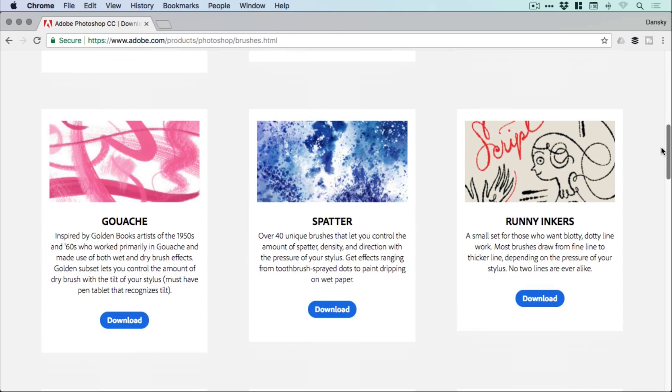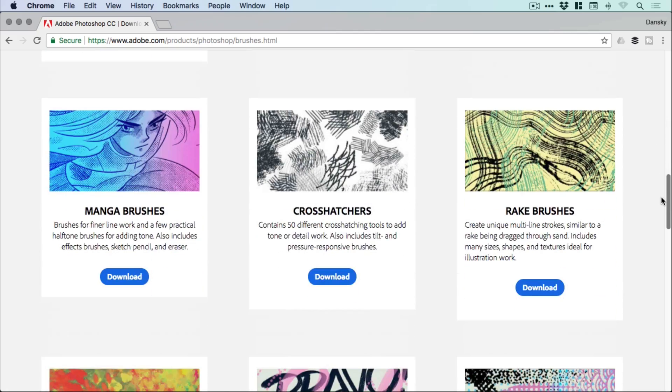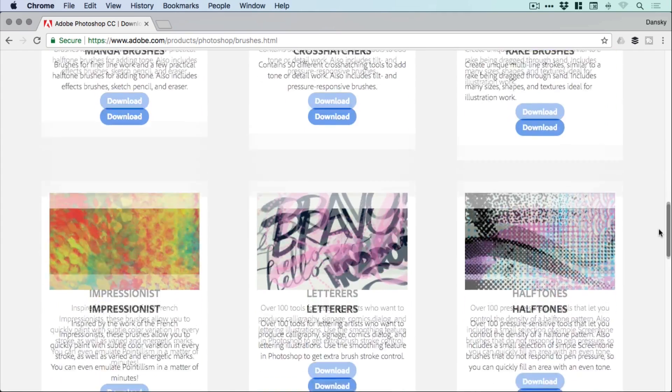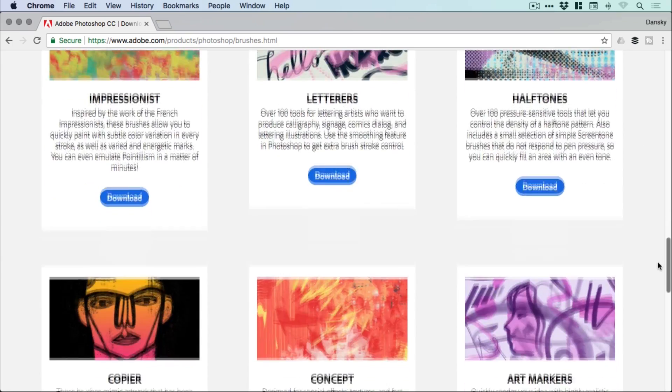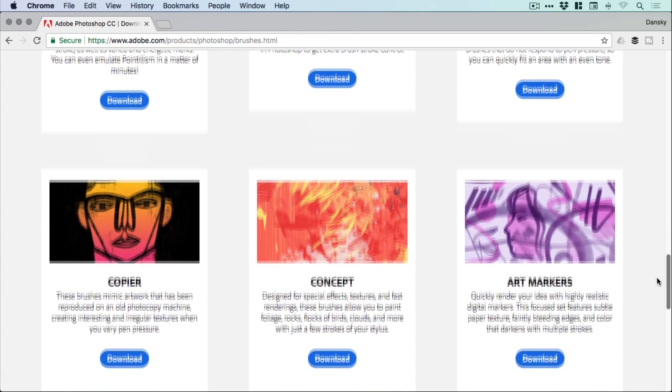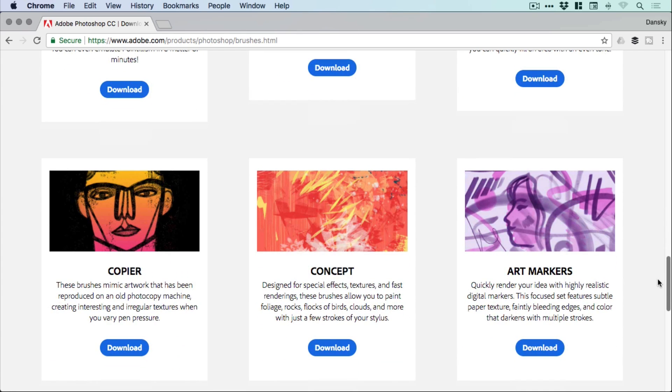Gouache, Spatter, Runny Inkers, Manga Brushes, Crosshatchers, Rake Brushes, Impressionist, Letters, Halftones, Copier Concept Artmakers.